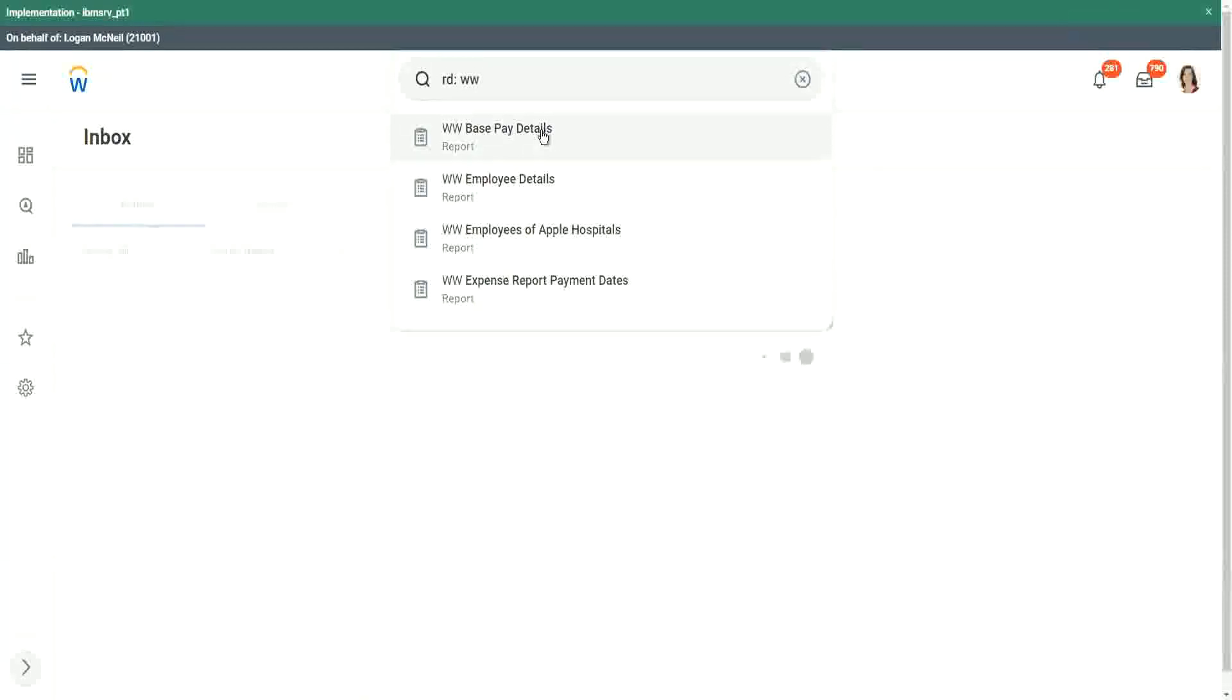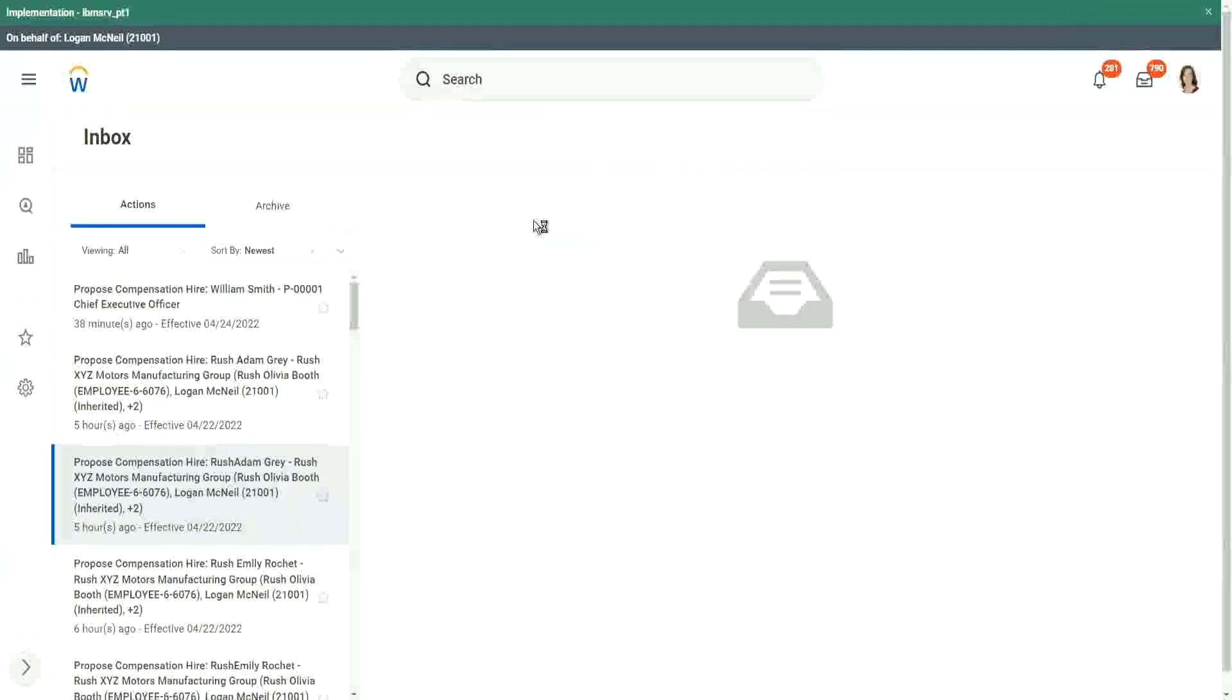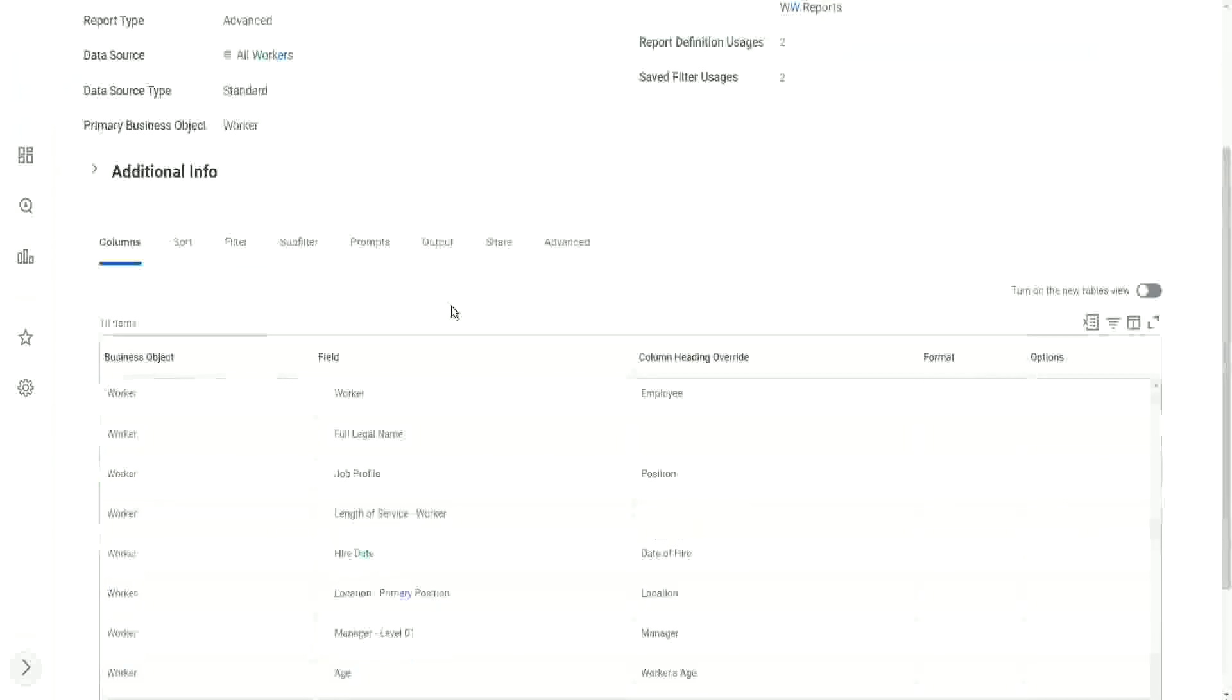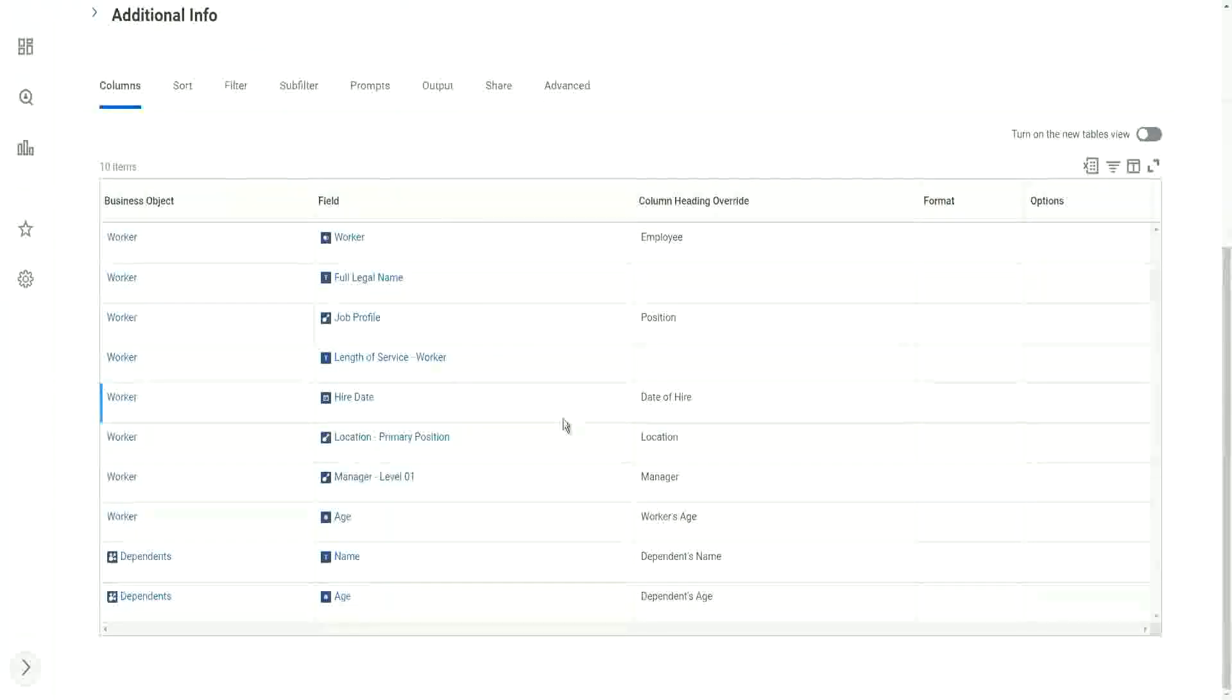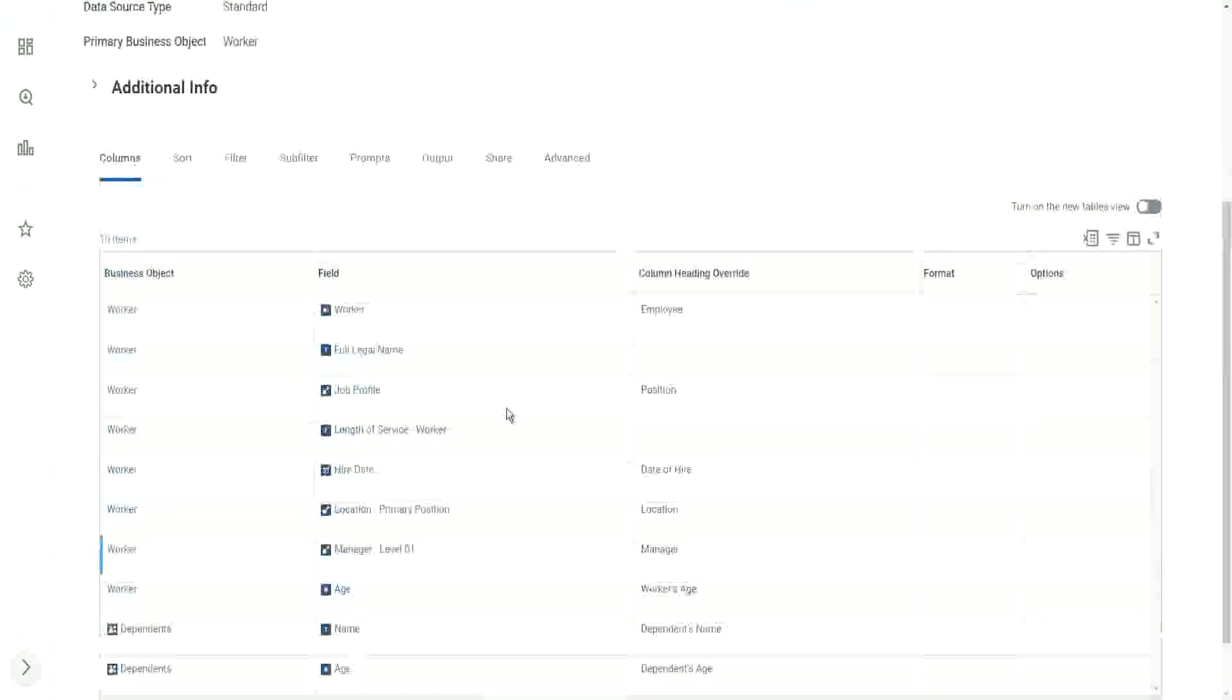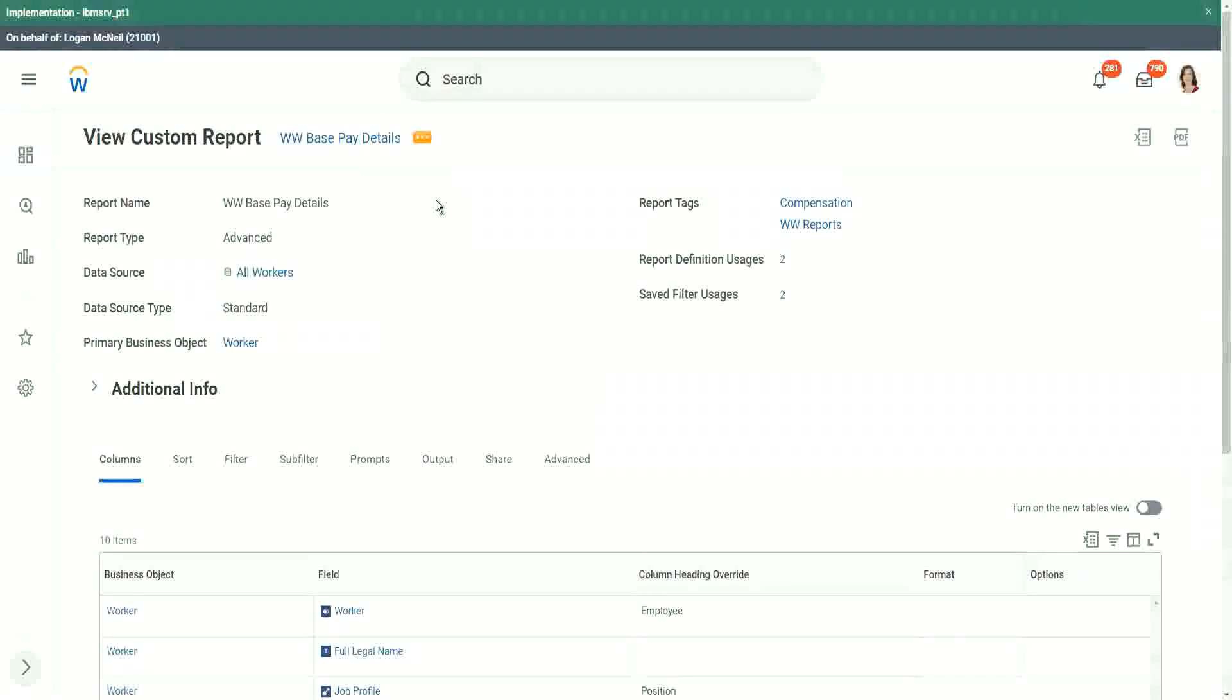Base pay details. Was it base pay? Here we have. We have the dependent's age, right? We have the dependent's name and the age. Perfect.